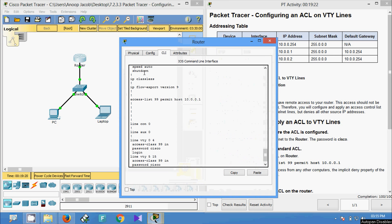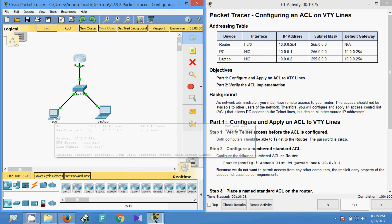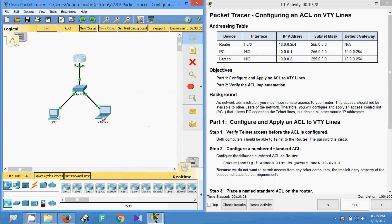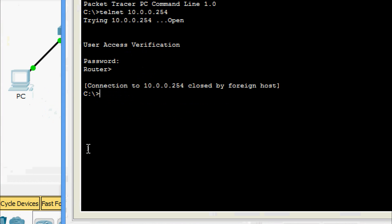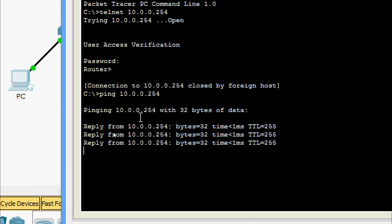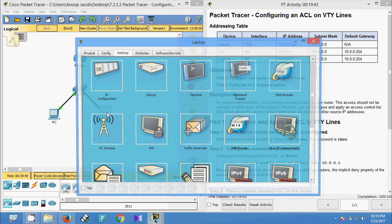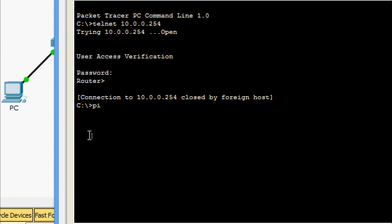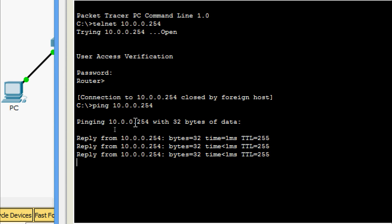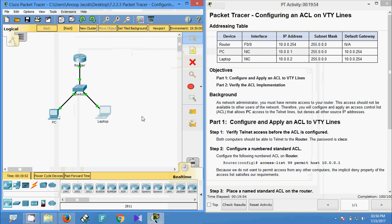We will come to the PC and ping the router IP address — yes, we are getting the reply. We will also check from the laptop — ping to the router — we are getting the reply from both devices, that is the PC and the laptop.